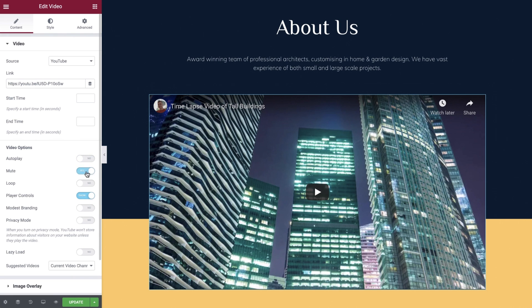Mute will switch off the audio for your video. We'll leave this as no. Loop will continuously play your video on repeat. Again we'll leave this as no.